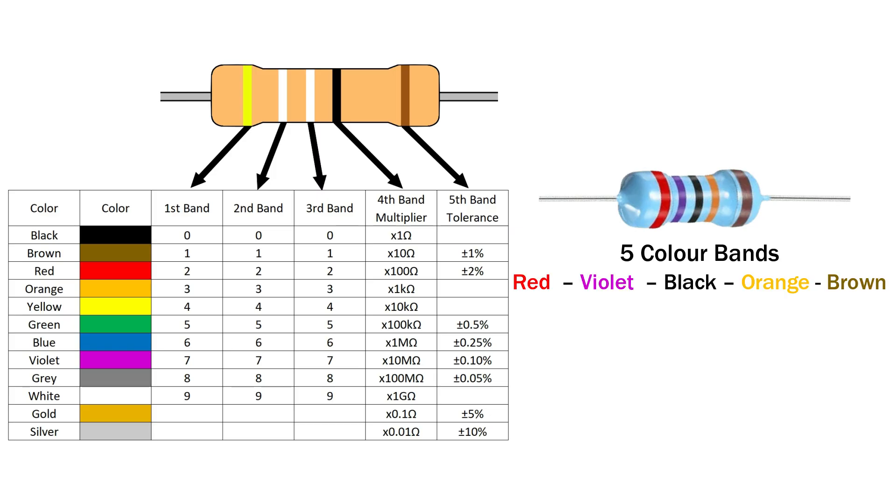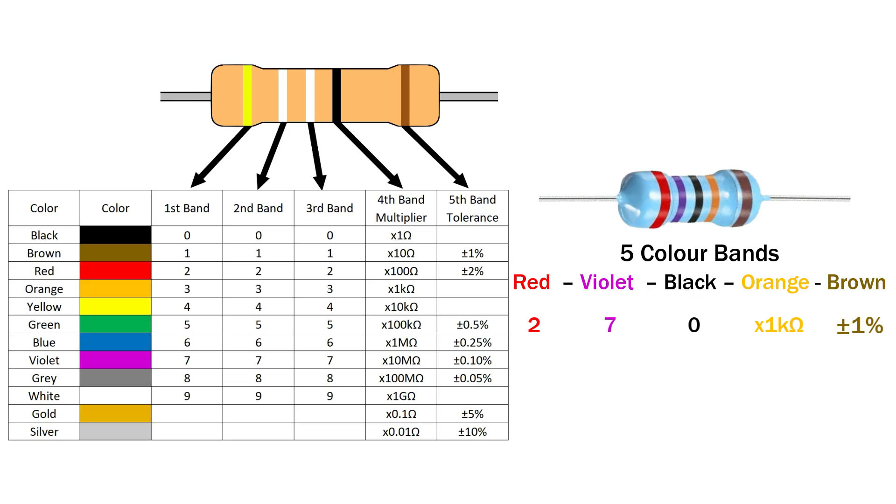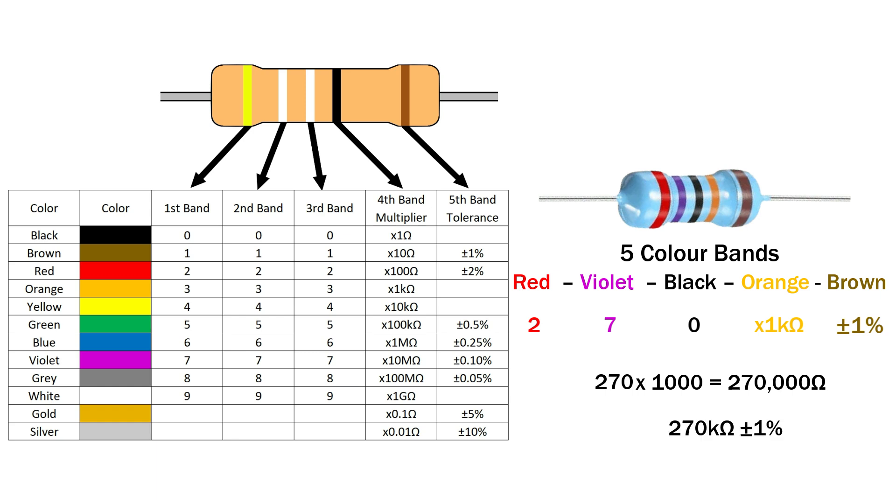Red, violet, black, orange, brown. Red 2, violet 7, black 0, orange multiply by 1000, brown plus or minus 1% tolerance. Now put the 3 digits together: 2, 7, 0 gives us 270. Multiply 270 times 1000 equals 270,000 ohms. That's 270 kilo ohms with plus or minus 1% accuracy thanks to the brown band.